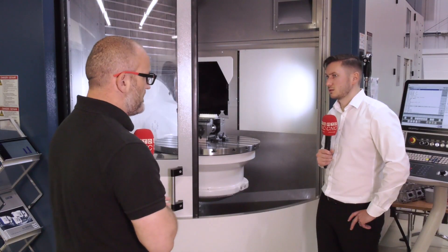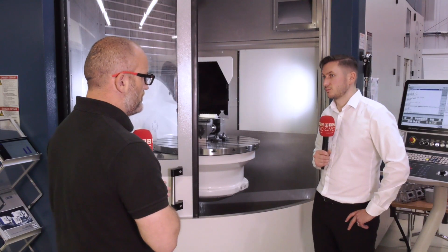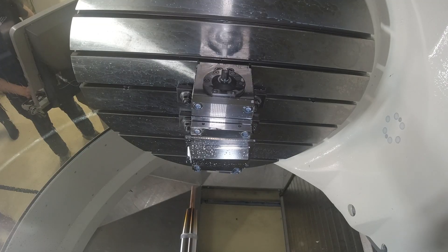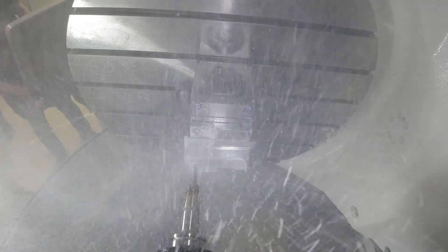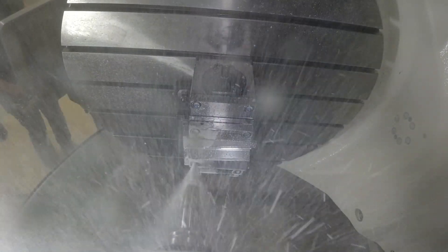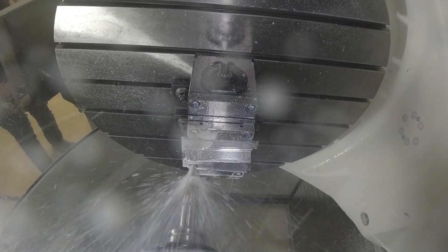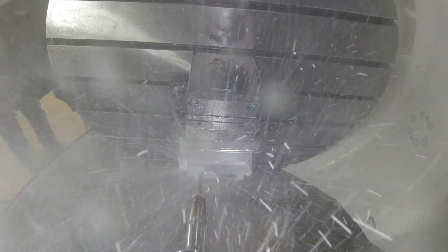ZCC's solid carbide drills are becoming very popular and renowned for quality, and it's no different on this job. You've done really well.